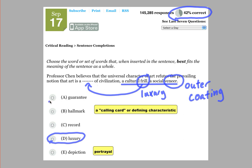A guarantee of civilization? No. A hallmark of civilization? Well, a hallmark is sort of like a calling card or defining characteristic.